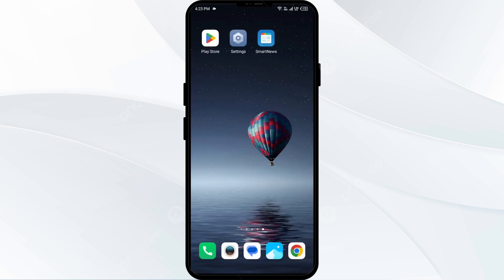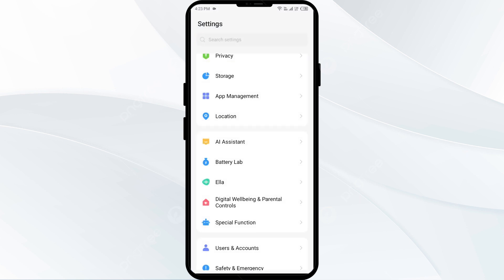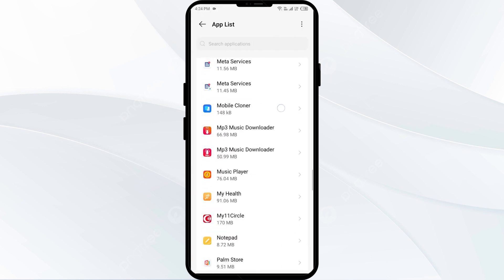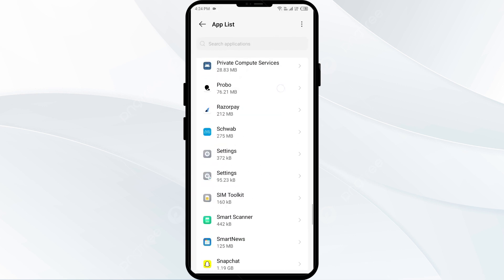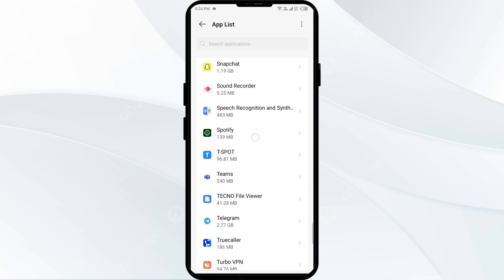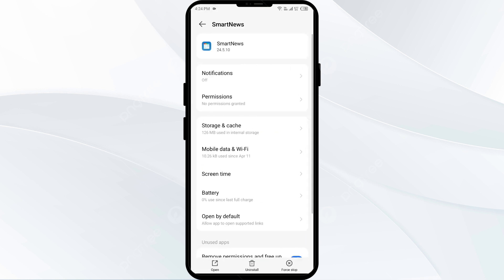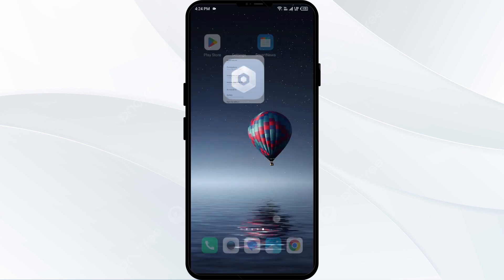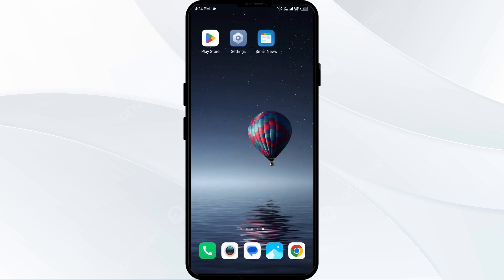The fourth solution to fix this problem is to force stop and restart the Smart News app. Go to your phone settings, open App Manager, and select the Smart News app from the app list. Then click on Force Stop from the bottom right corner and confirm by clicking OK.